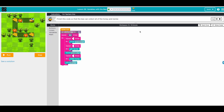All right, similar one I think. There's already code there — finish this code so that the bee can collect all of the honey and nectar. They're using a counter, setting counter to two, and repeating three times since there are three paths. The first action is move forward.